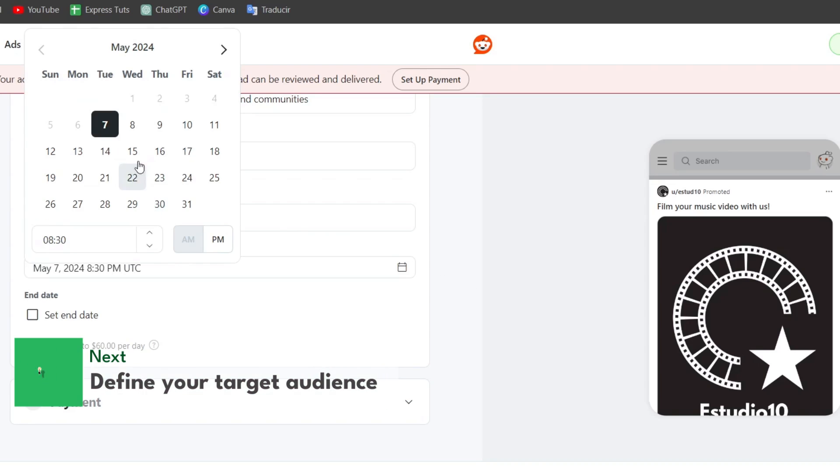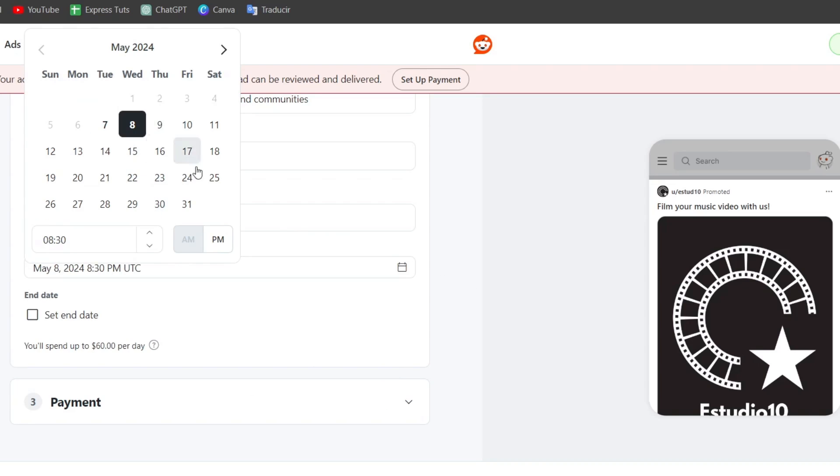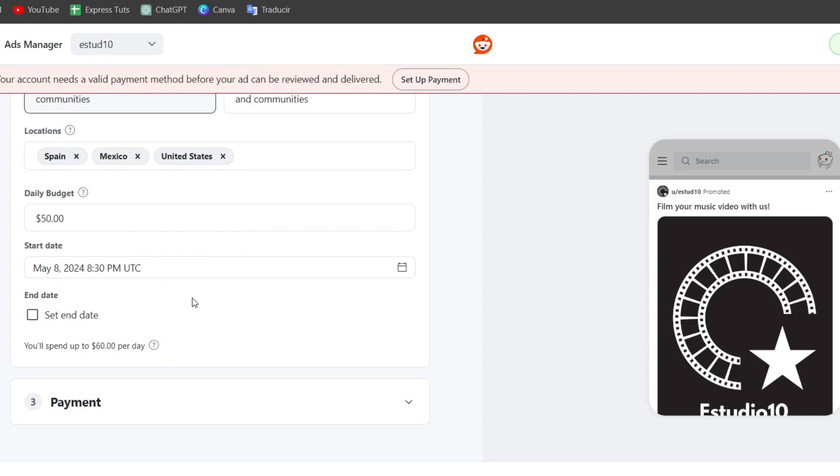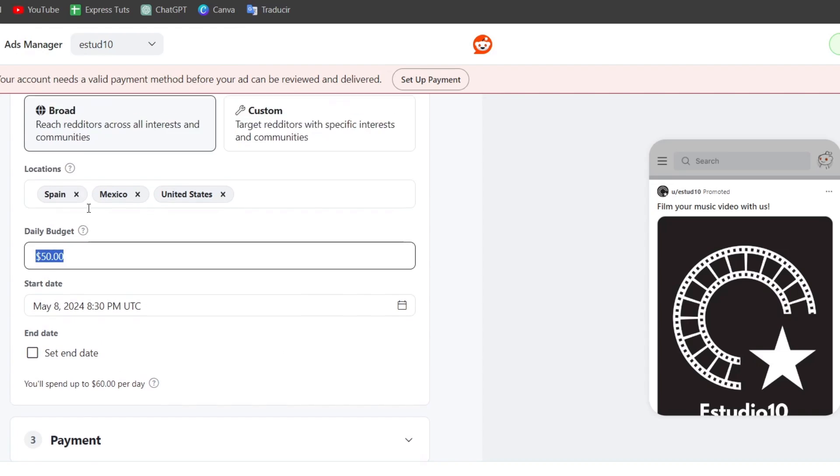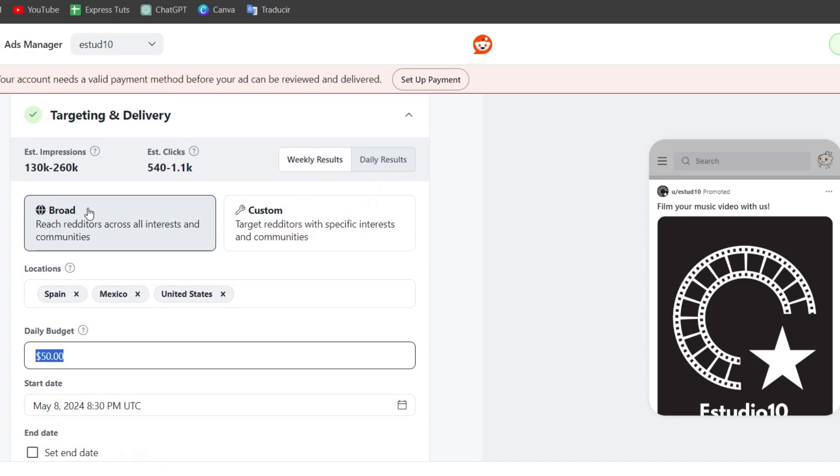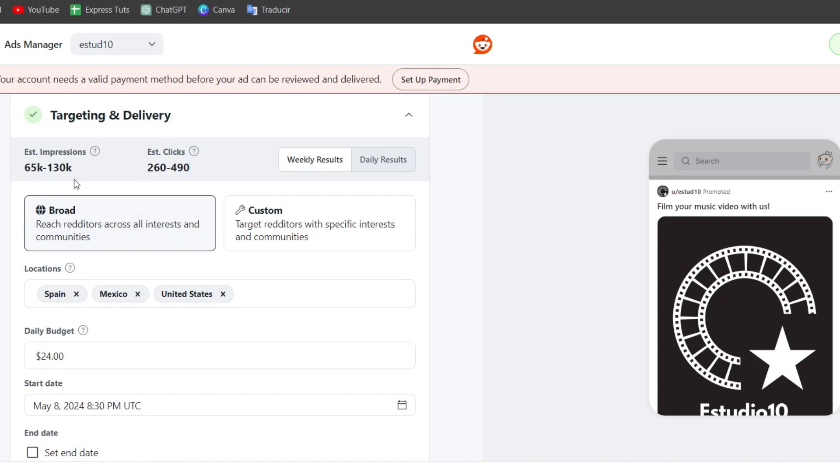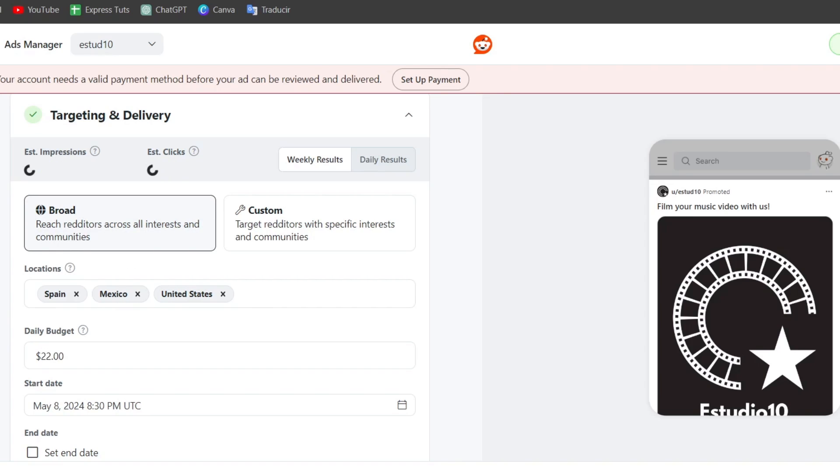The start date, let's say from tomorrow, and there is no end date. My daily budget starts at $50. If I change my budget to $50, you can see that we have less impressions and less clicks, but our daily budget is now set up with something a little bit more affordable.